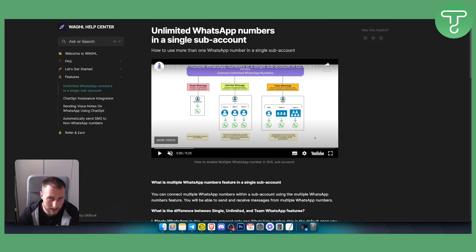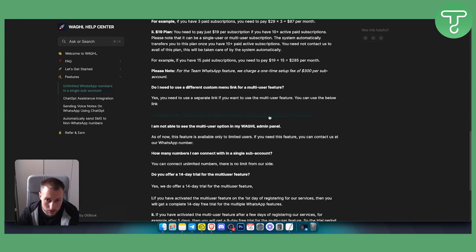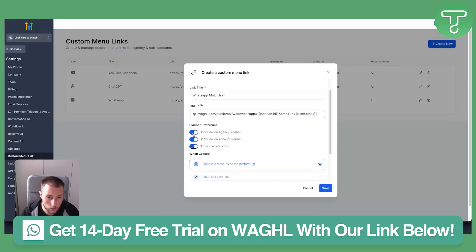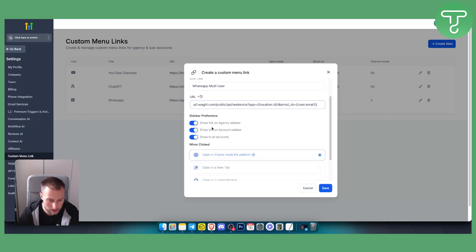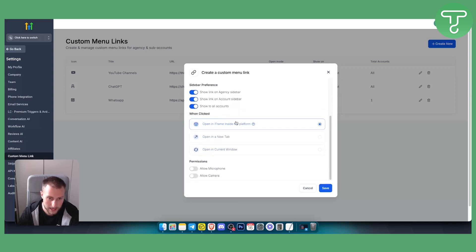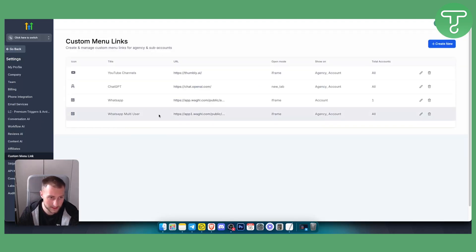For the URL, go to the WaGHL features site — I'll link it down below. Scroll down to find the multi-user link, copy it, and paste it in the URL field. You can choose to show it on all accounts, on the account sidebar, or on the agency sidebar. Set a title, then click Save. This will connect the WhatsApp multi-user feature.